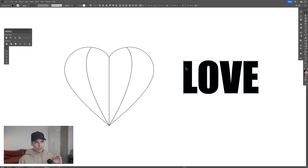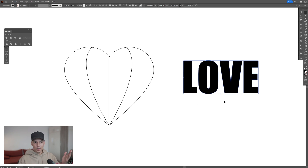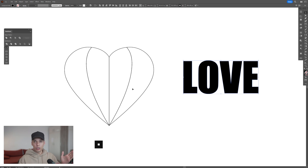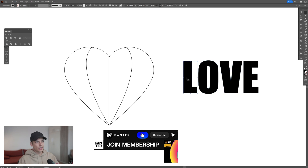Right-click on the text and select ungroup. Select the text, right-click, go to Arrange, and send to back. In order to apply this effect, the text needs to be below the heart shapes.